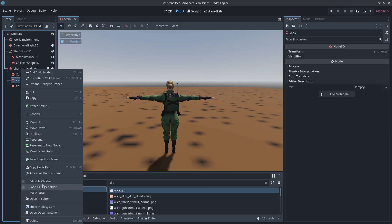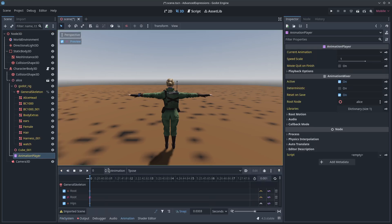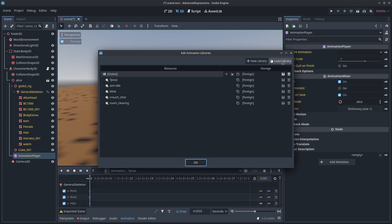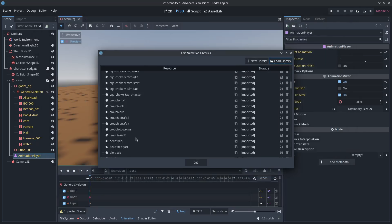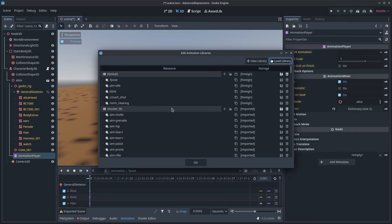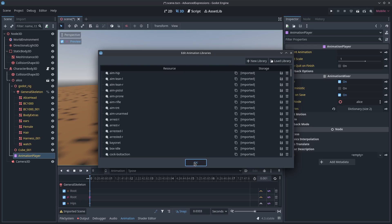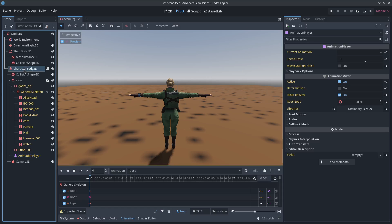I'm going to quick give my character an animation library. So I'm going to right click my model, editable children, animation player, manage animations, load library, and I'm going to give her a library of animations. If you already have animations on your model, then you're good to go. That was me just using an animation library to give her something to work with.